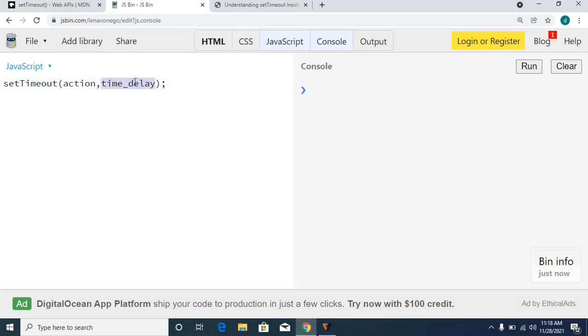This time delay is a completely optional argument — or optional parameter.